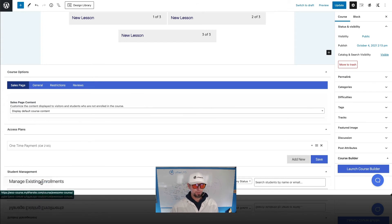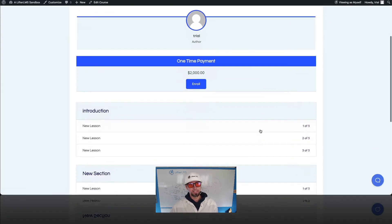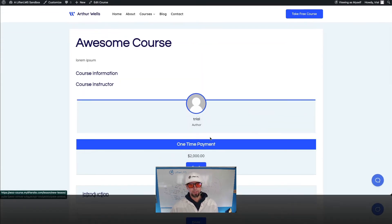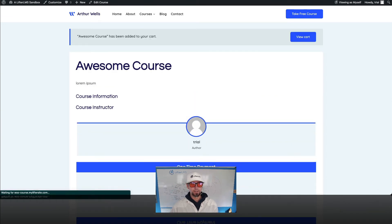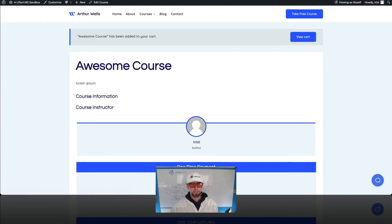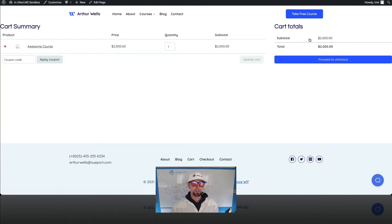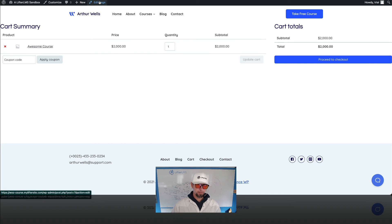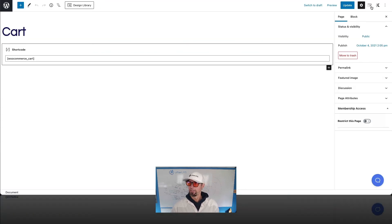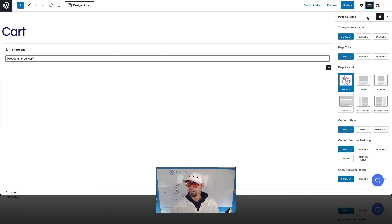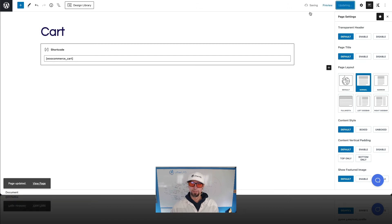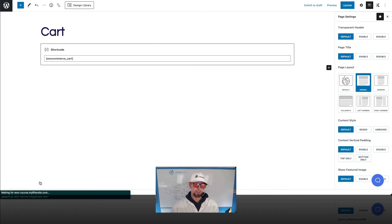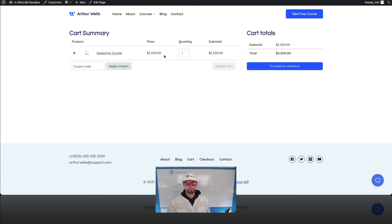And when you view our course, you can see now that we can enroll here. And it's been added to the cart. I'm going to view the cart. I'm just going to clean this page up real quick in the Cadence Settings and make it the normal width. So that's all I did there.